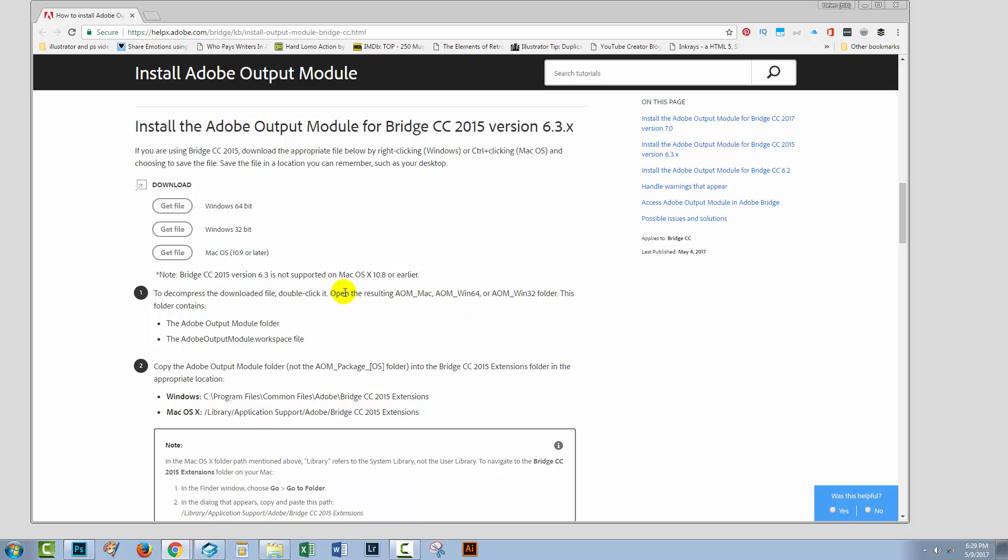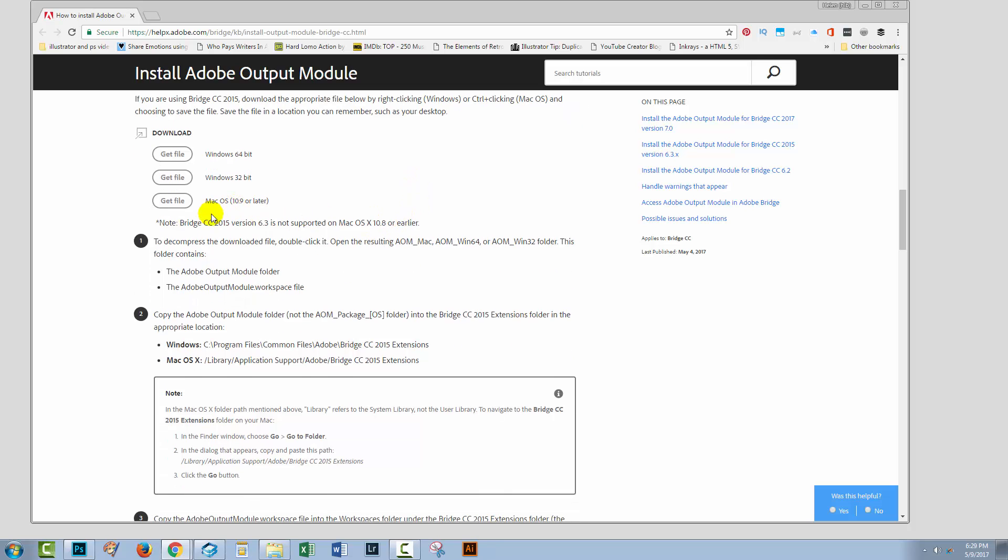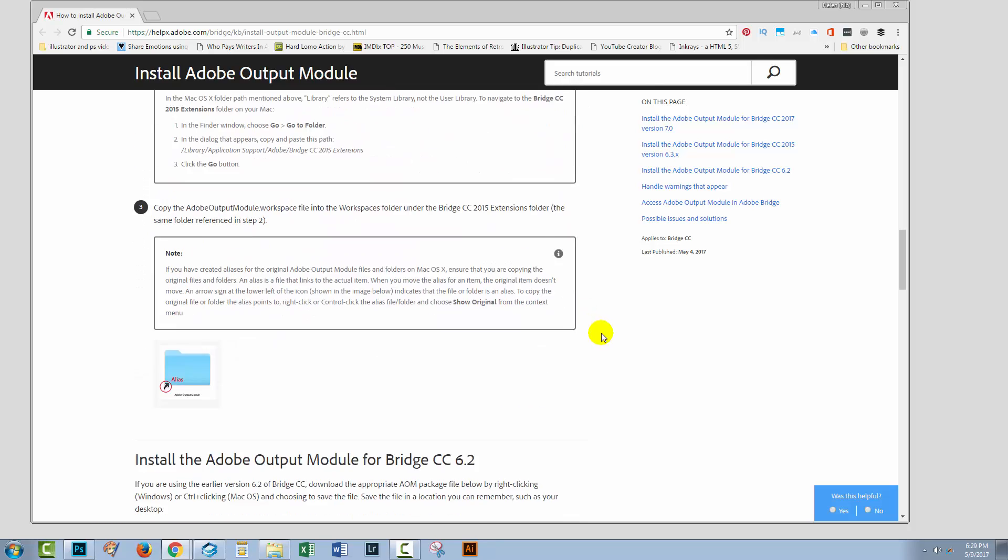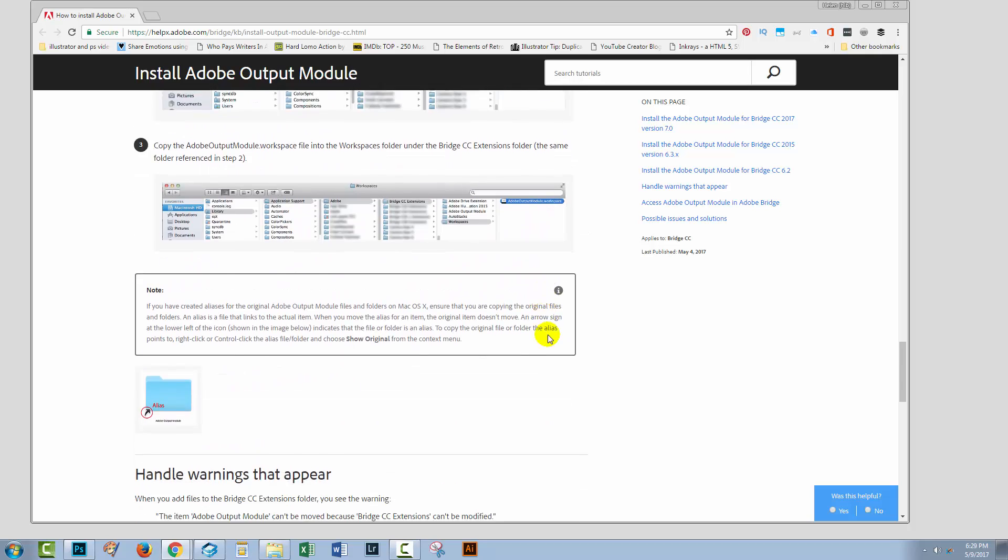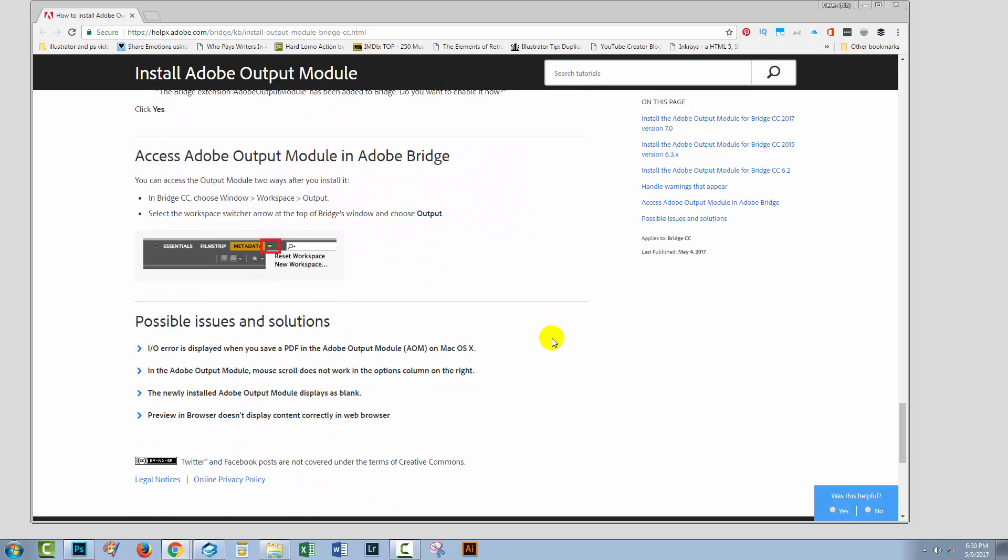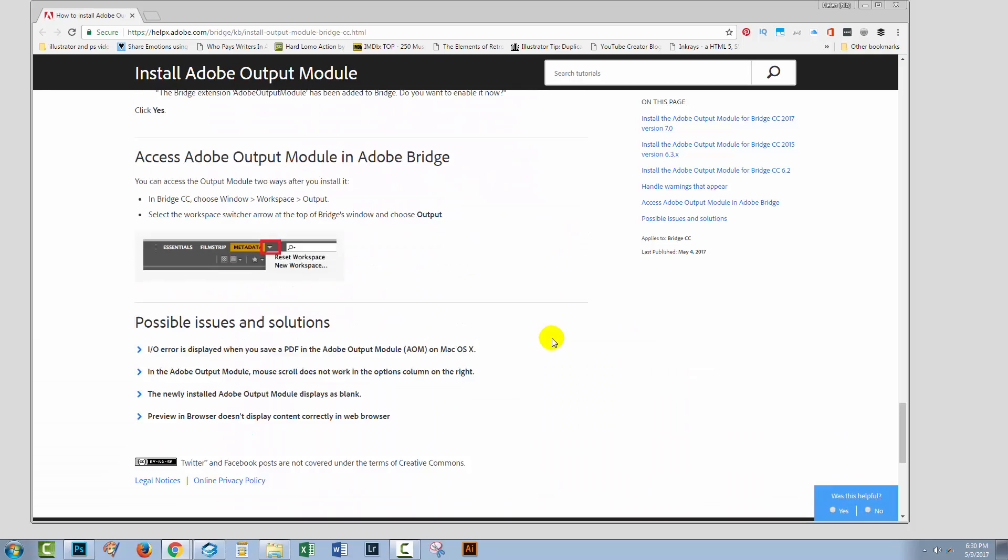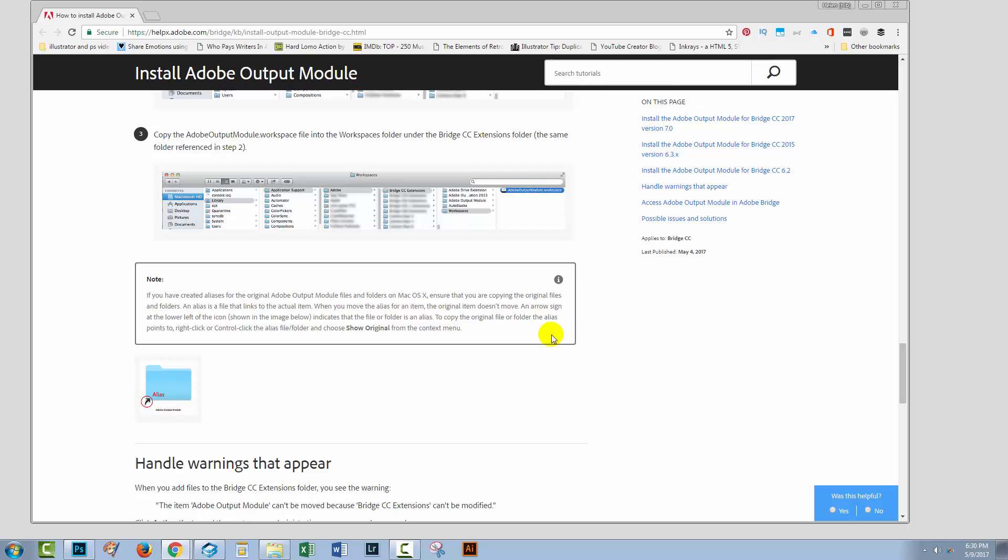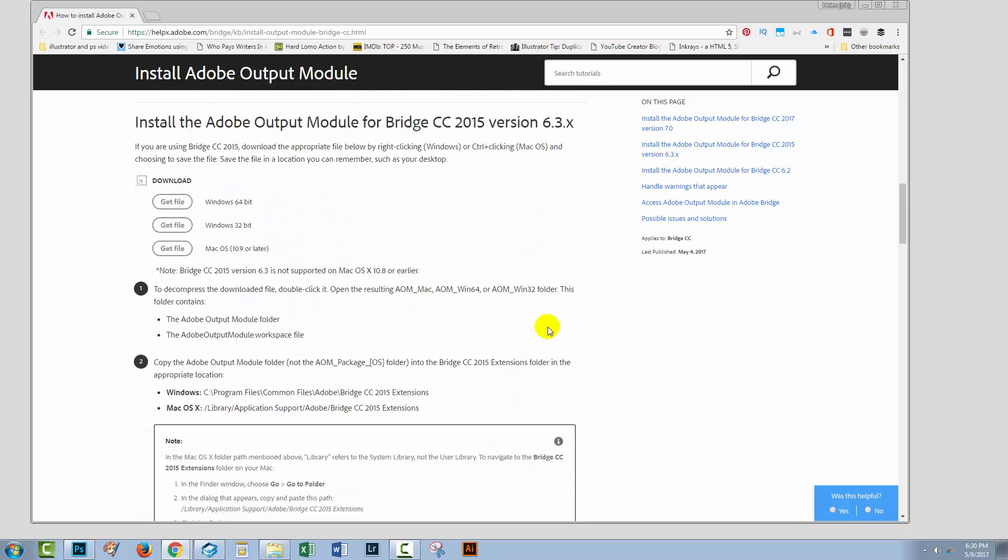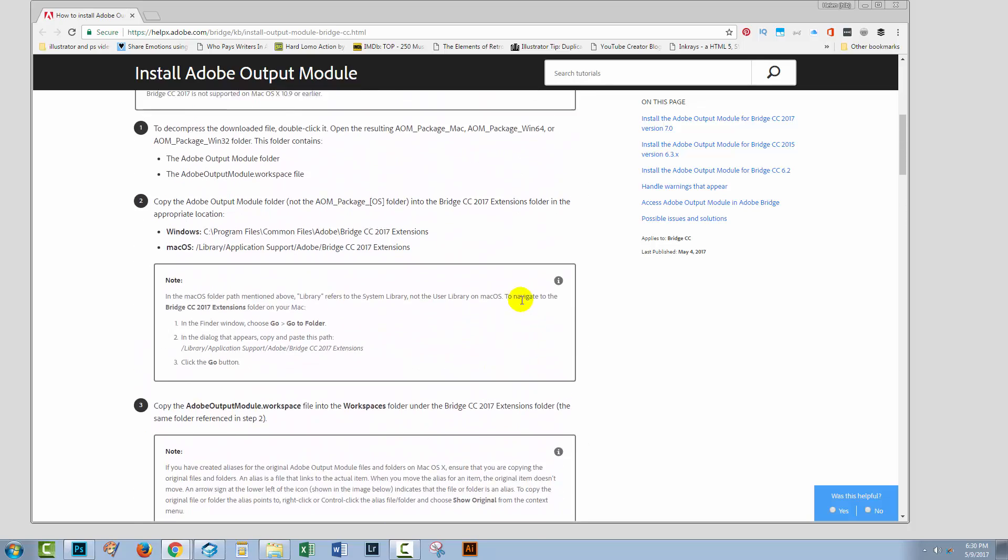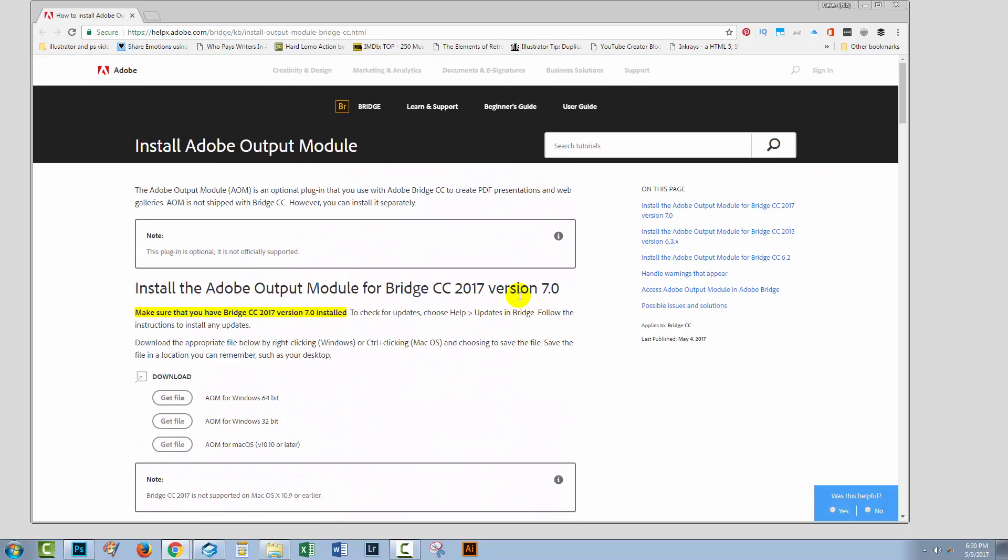So, there's also options here for the output module for Bridge CC 2015 version 6X, and same options here: various Windows versions and one for a Mac operating system. And then there's one for Bridge CC, and there's a bit of extra information at the bottom here.